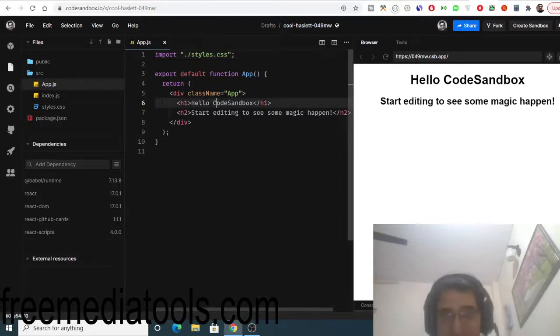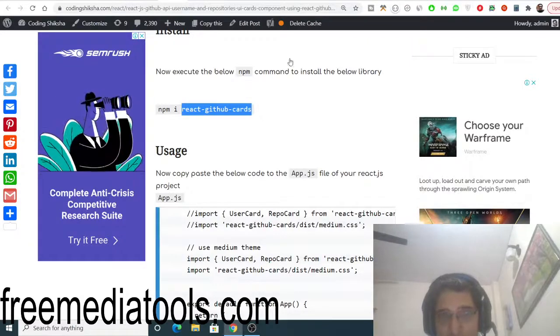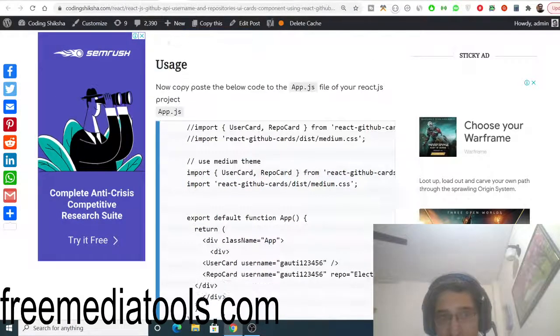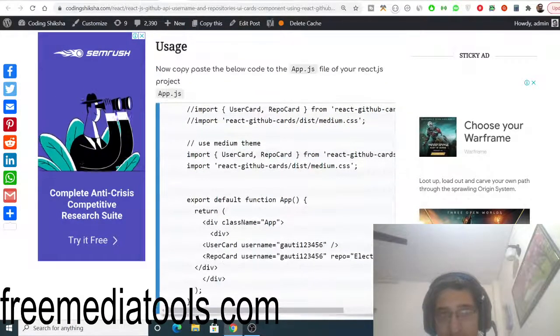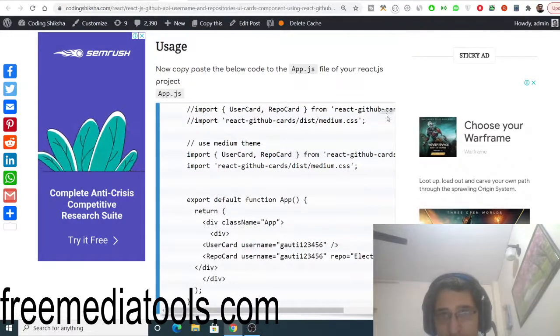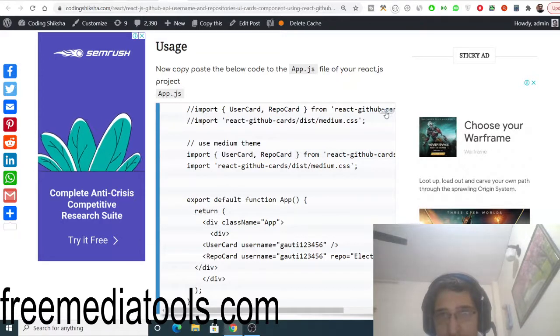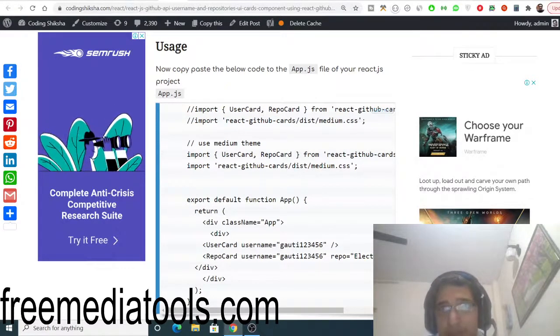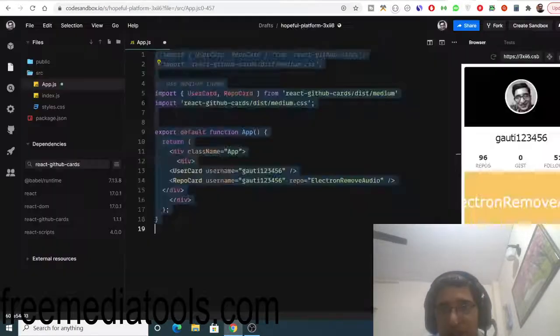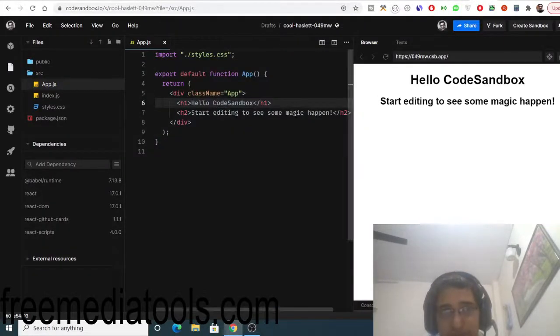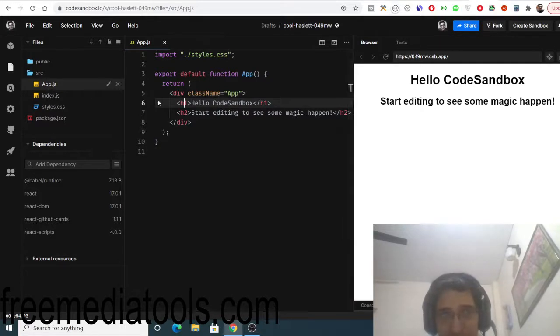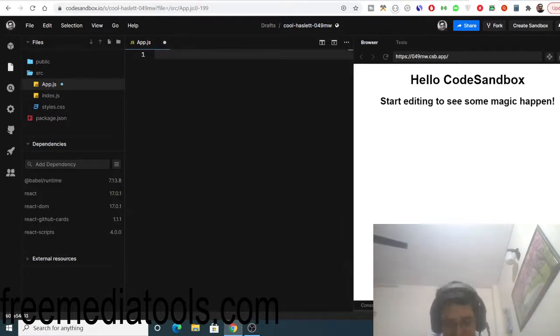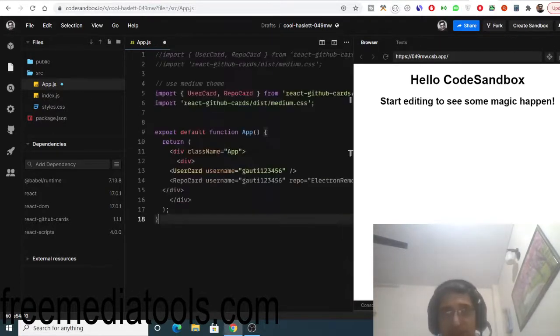Now the thing we need to do is go to my blog post. I have written this snippet of code. You just need to copy to clipboard. Simply copy this snippet of code. Here you need to paste it inside app.js. Whatever app.js file, simply delete this and paste it.